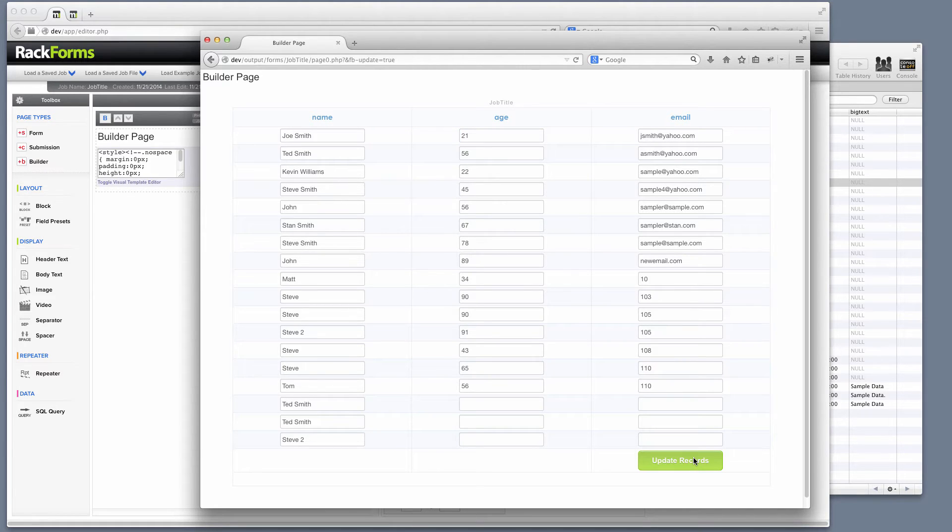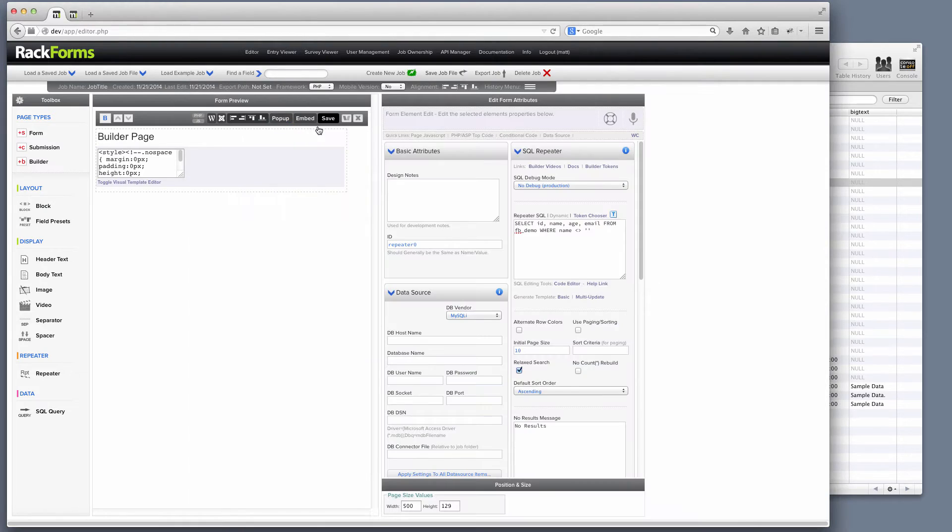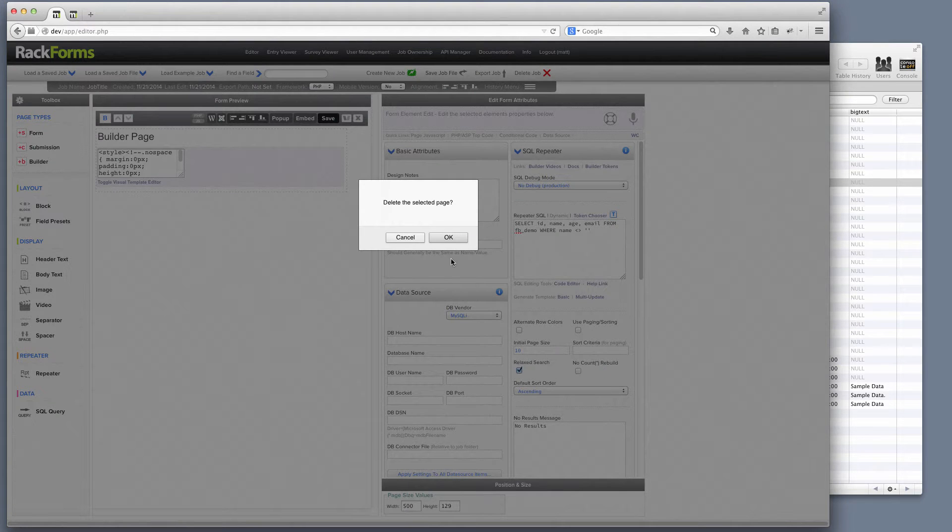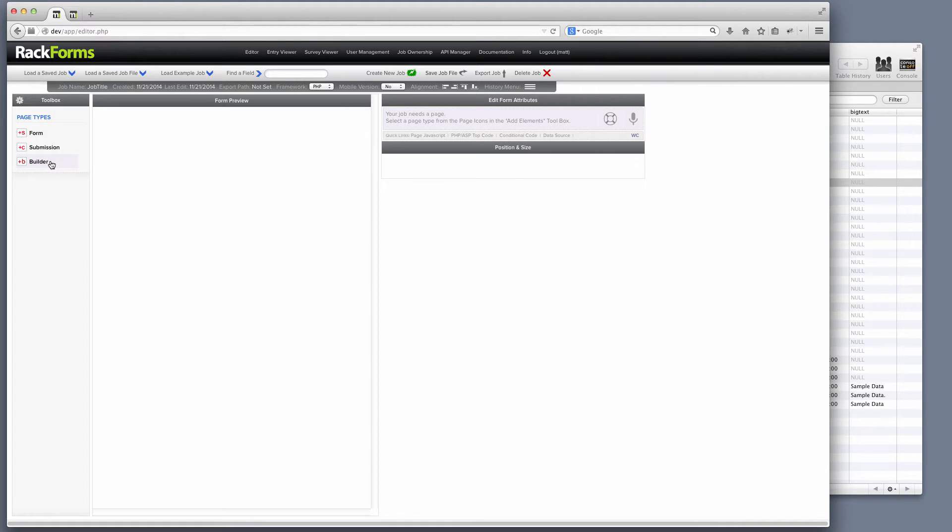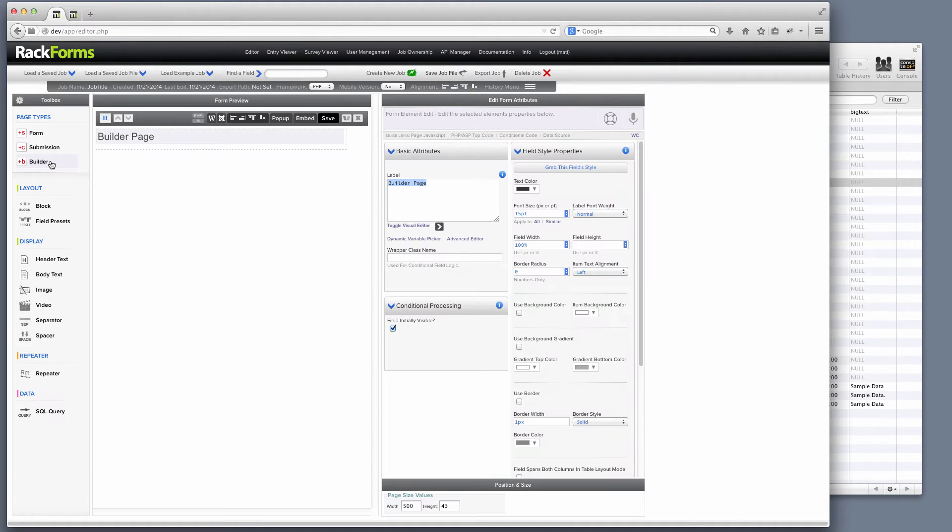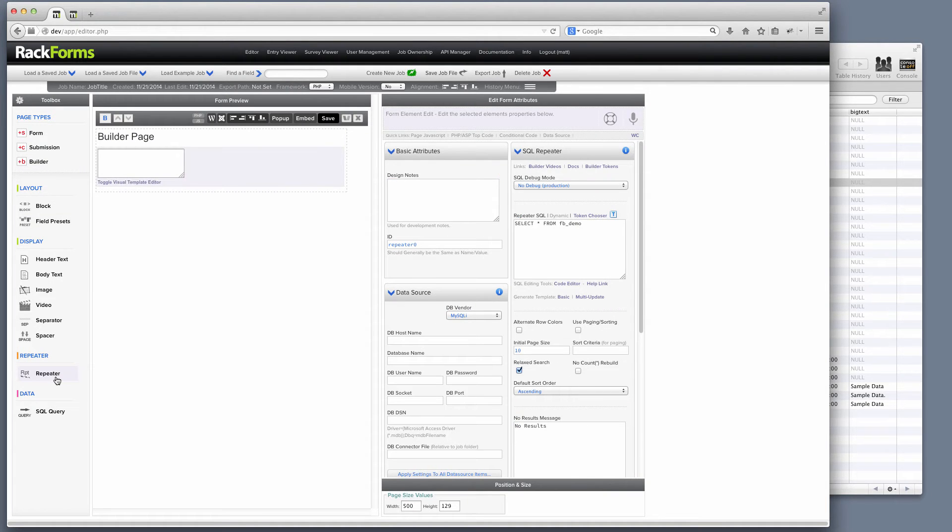Of course, that's nice and all, but how hard was it to build this form? Well, I think as you're about to see right here, it's actually pretty easy. So what I'm going to do is I'm going to go ahead and start from scratch right here, and I'm going to build that exact same form again. So basically, I'm going to add a Builder page type to my form, and then add a repeater.